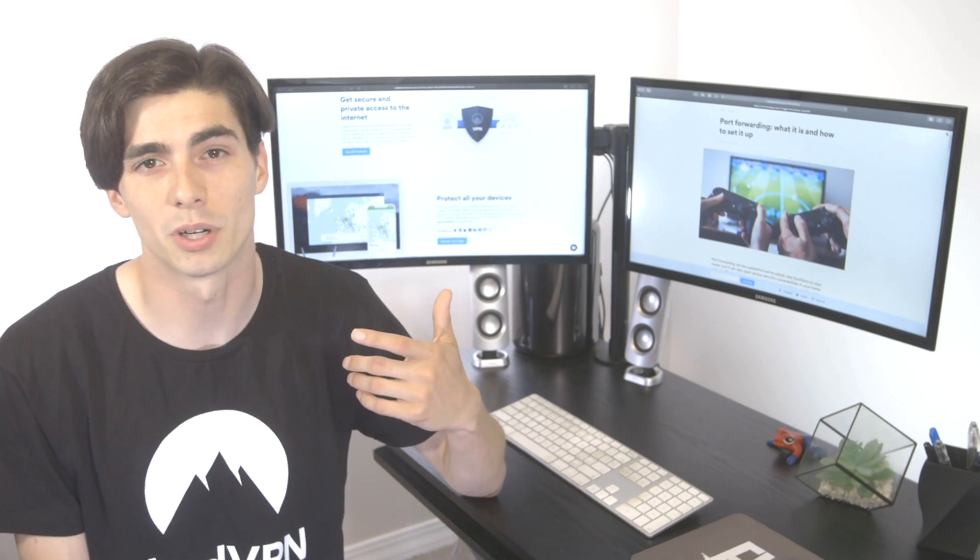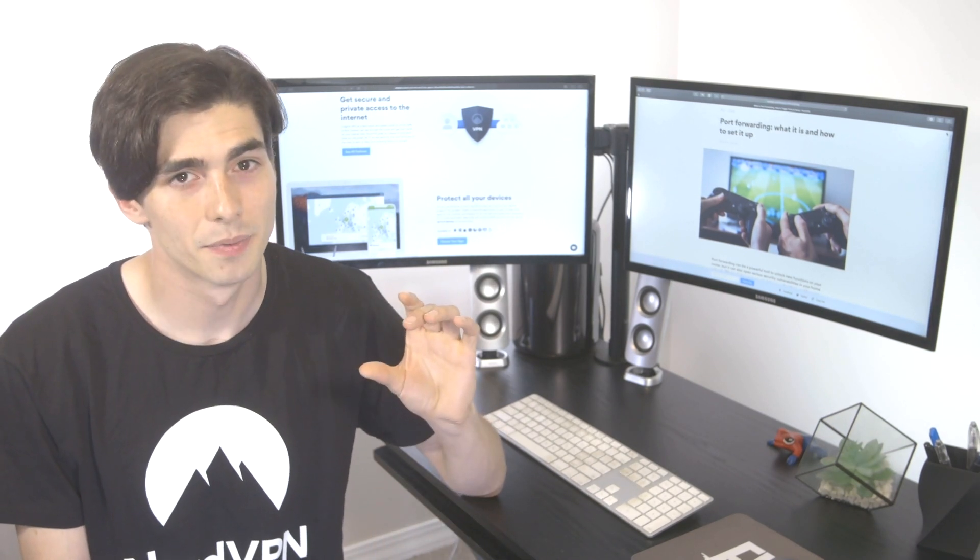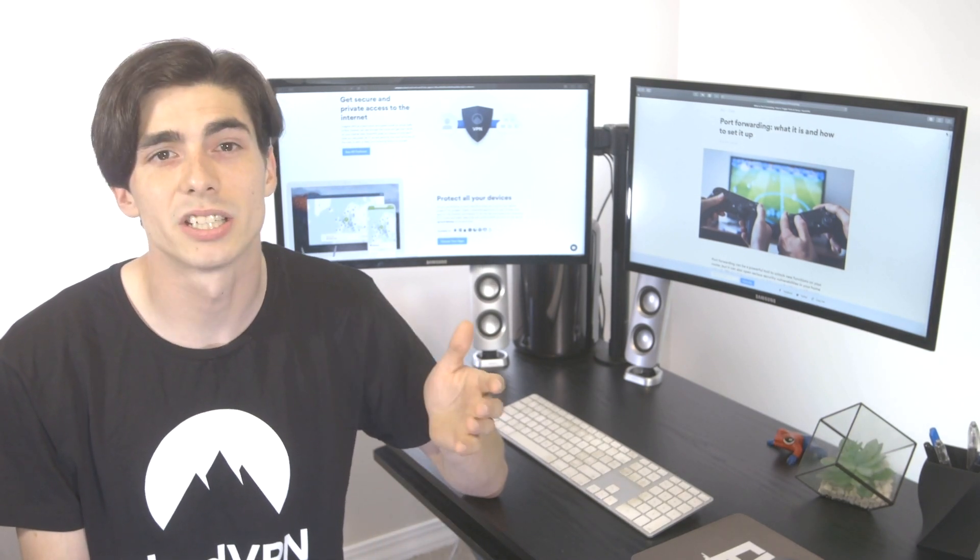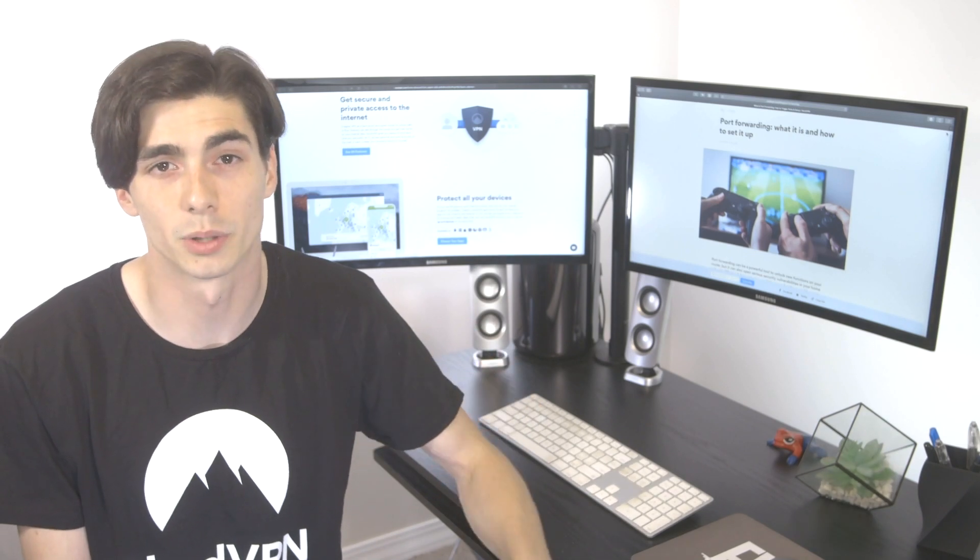Software on a computer in the network identifies that number. Then it understands where to send the data to fulfill your request.